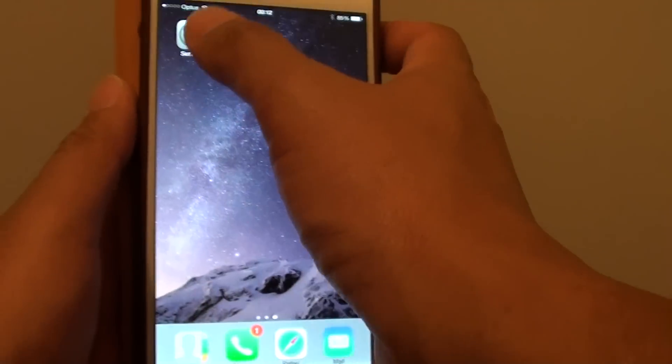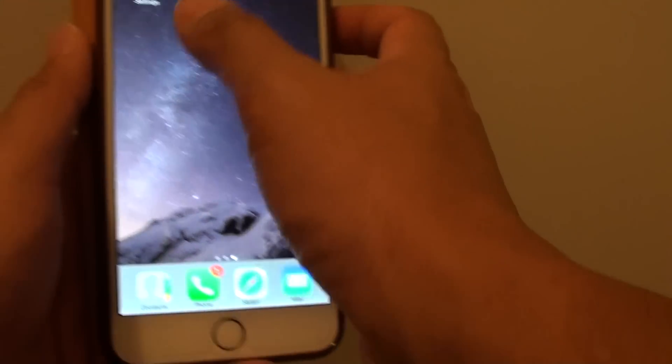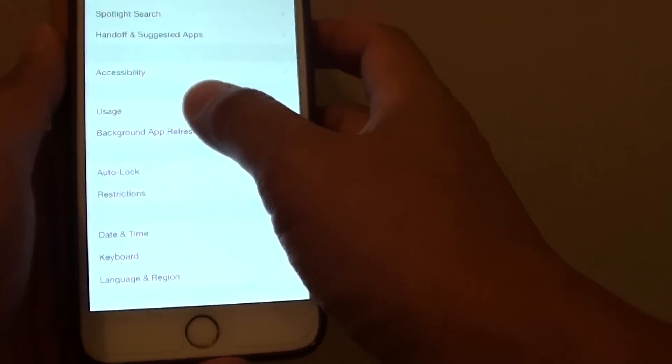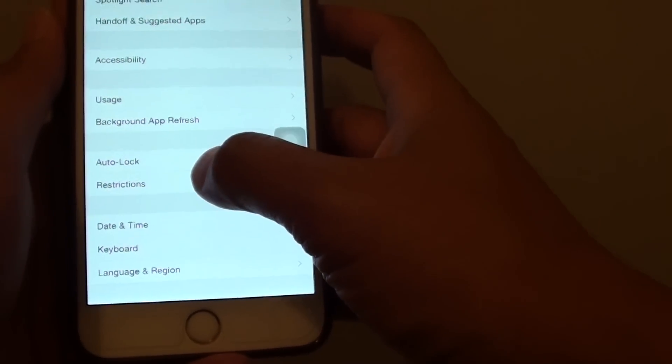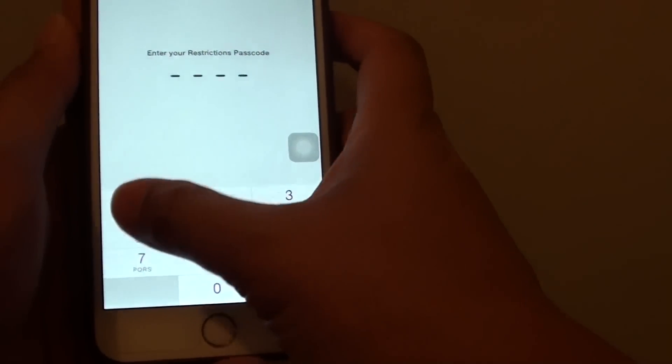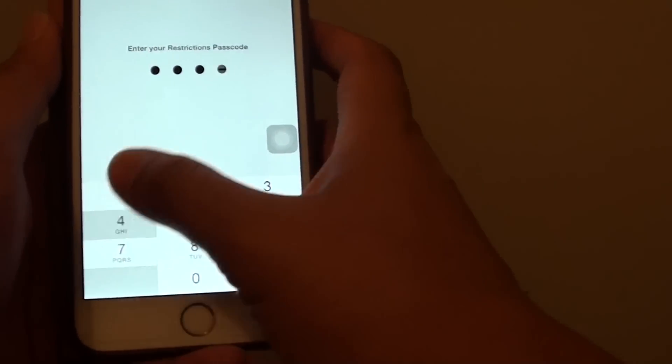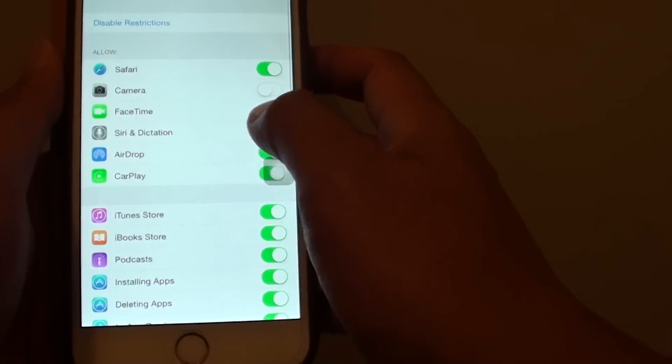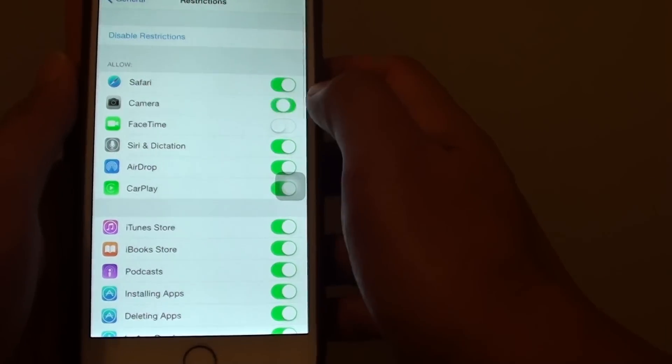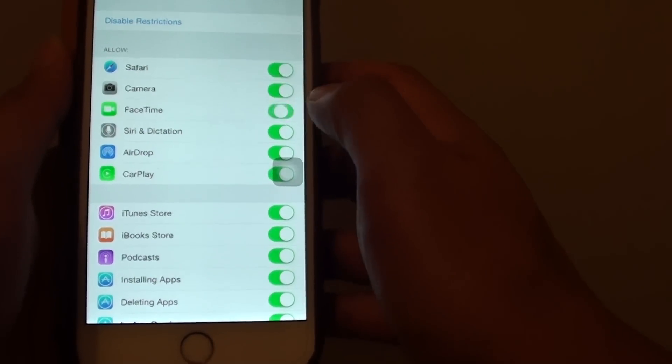If I go back into Settings, then go into Restrictions, put in the password, and make sure it is enabled.